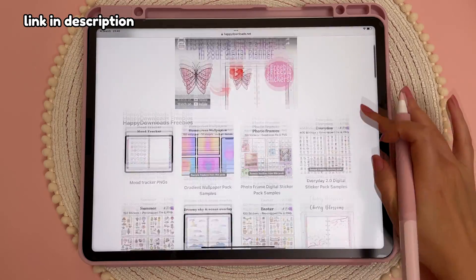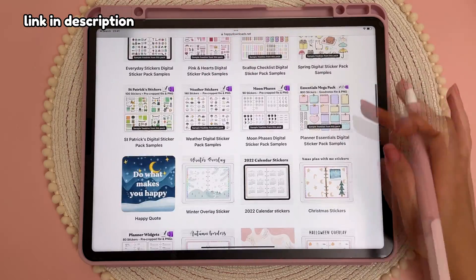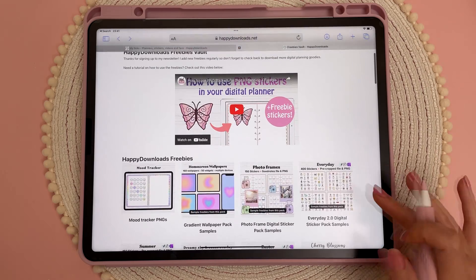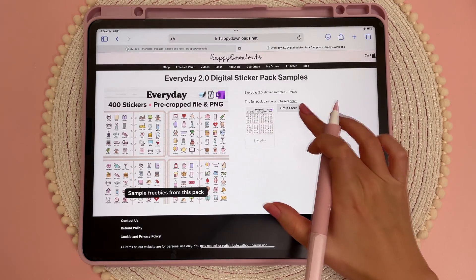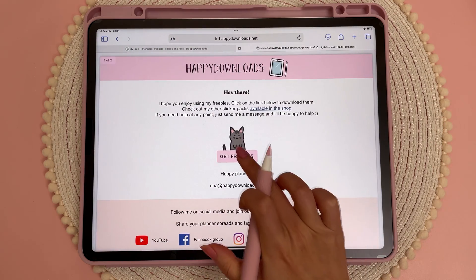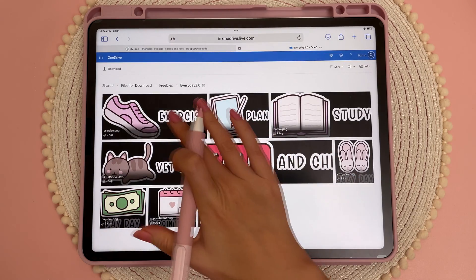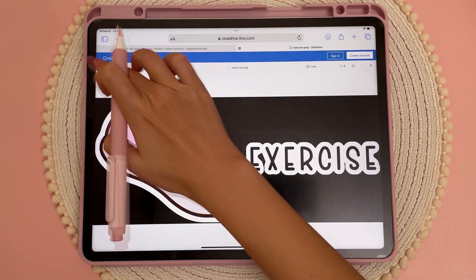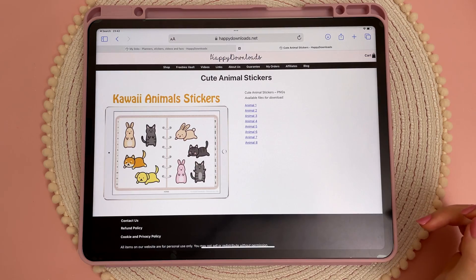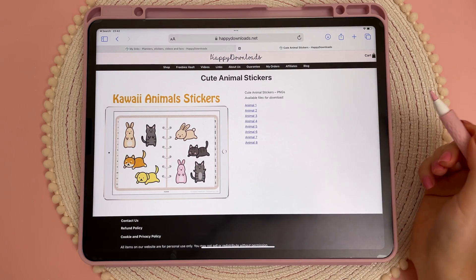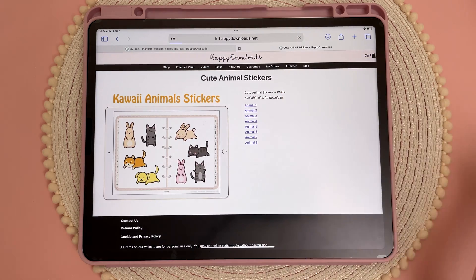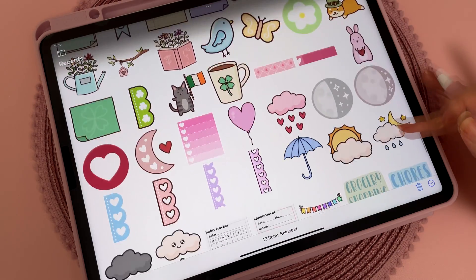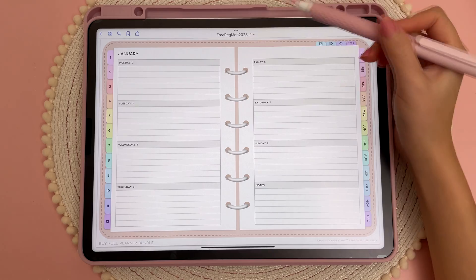On the freebies page, you can scroll through the different freebies and choose the ones you want. Tap on the 'Get it Free' button and tap on 'Get Freebies,' and then you can tap on the stickers individually and tap the download button. With some of the older freebies you might see them listed out individually — you can tap on the files one by one and tap on download.